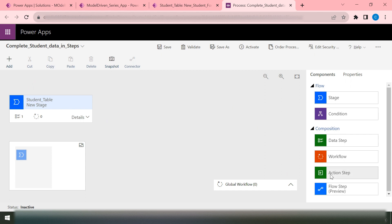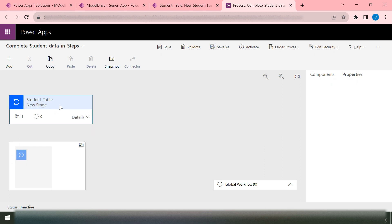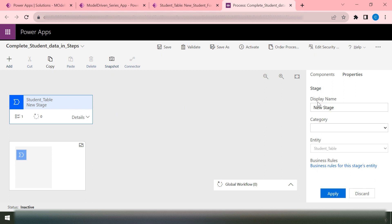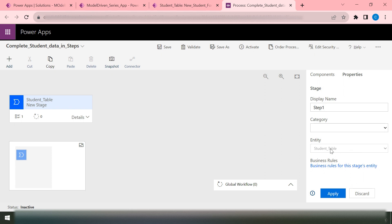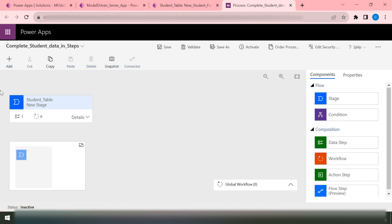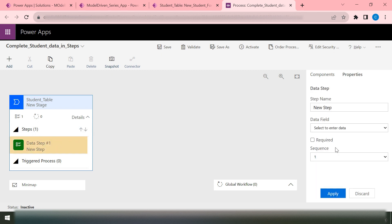The editor screen is similar to the business rule editor screen. You have the components, the steps that need to be performed, and the properties for each step or component you add inside your business process flow. For the first step, I'll click on it and set the stage name. It already has a data step — a data step is where the user can pass some input.